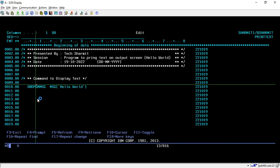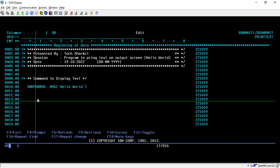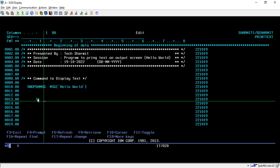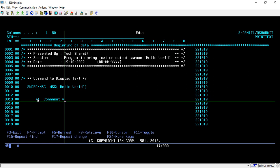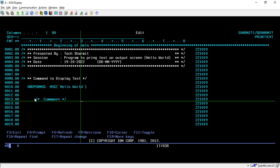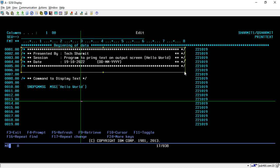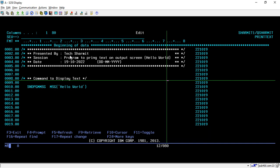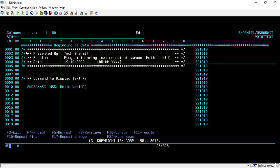Before we discuss the command, let me show you how to comment a line in a CL program. It's very easy — just put a forward slash, then an asterisk, write your comment, then close with an asterisk and a forward slash. That line will be treated as a comment. From line 1 to line 8 in this program I have specified a few comment lines for the description of this program, including the program name, description, and date.